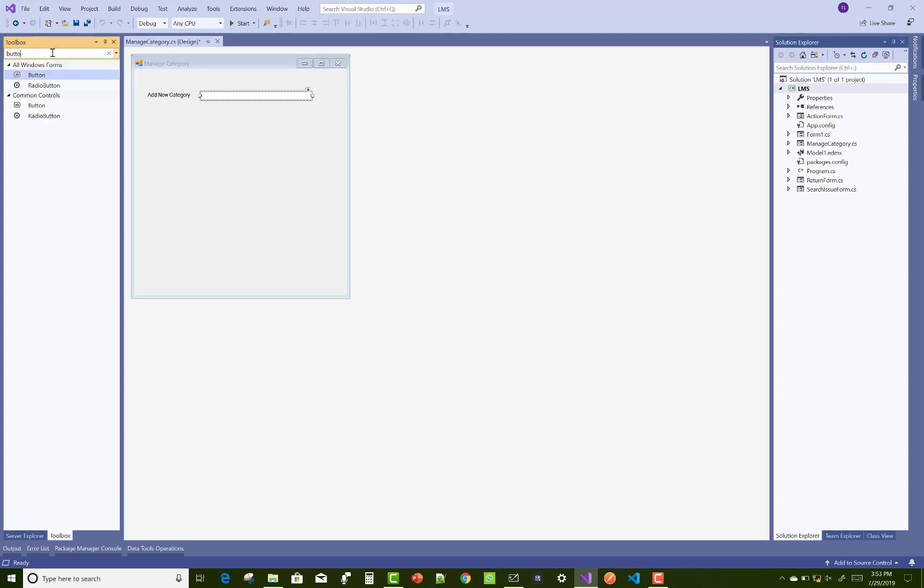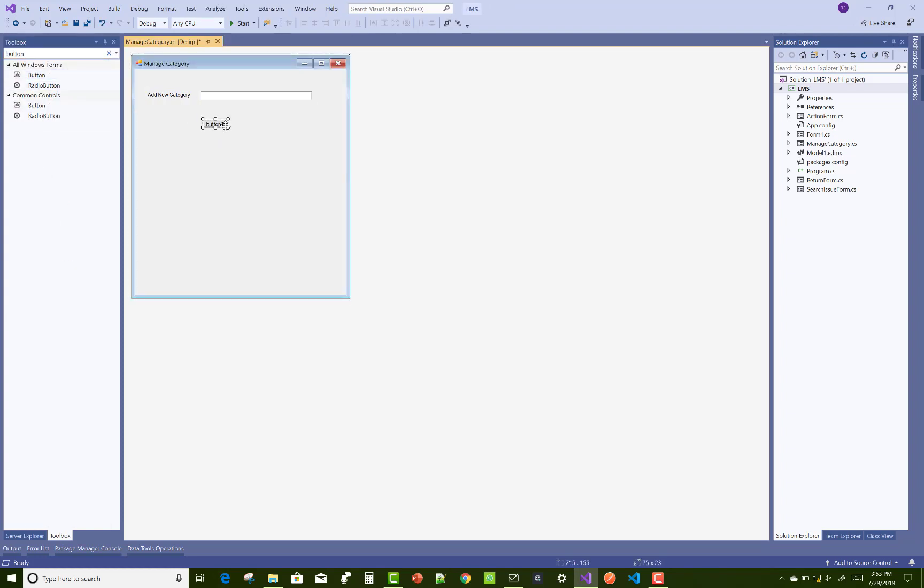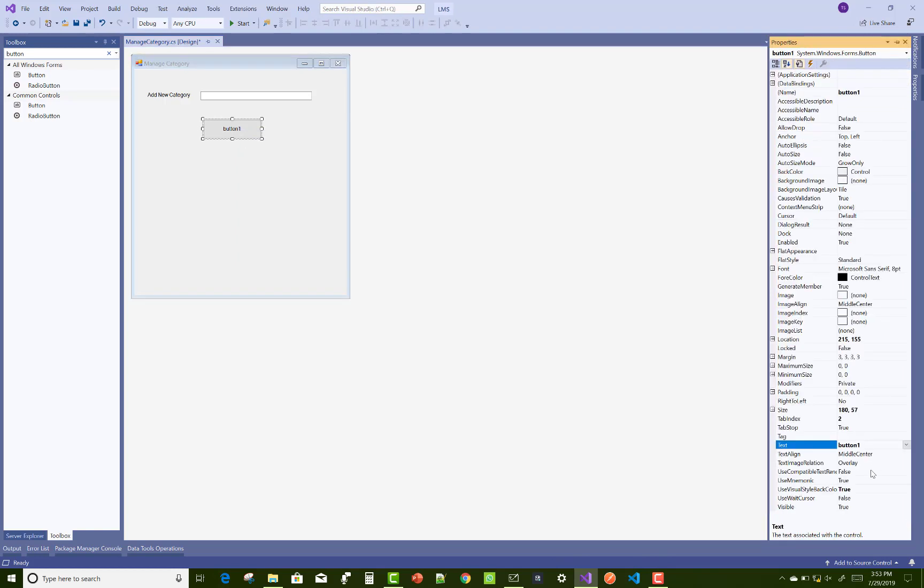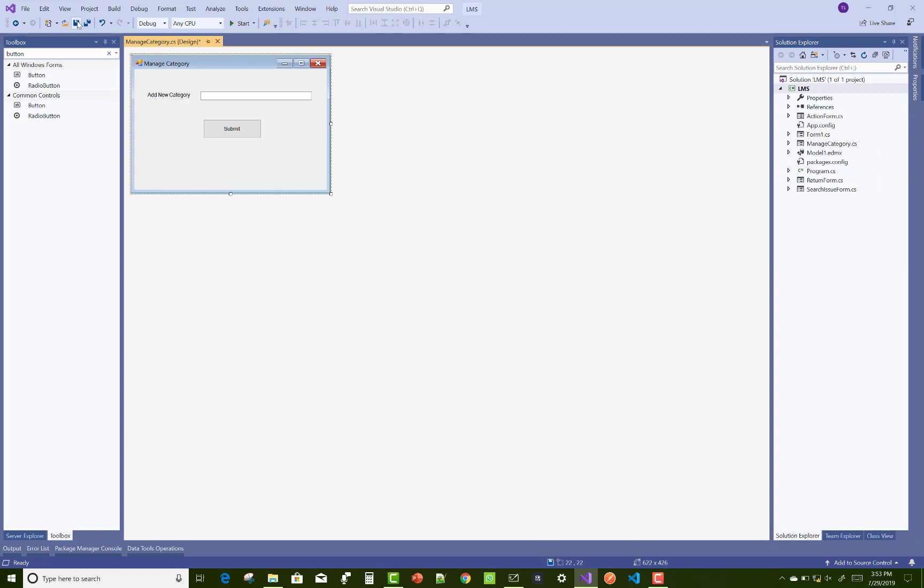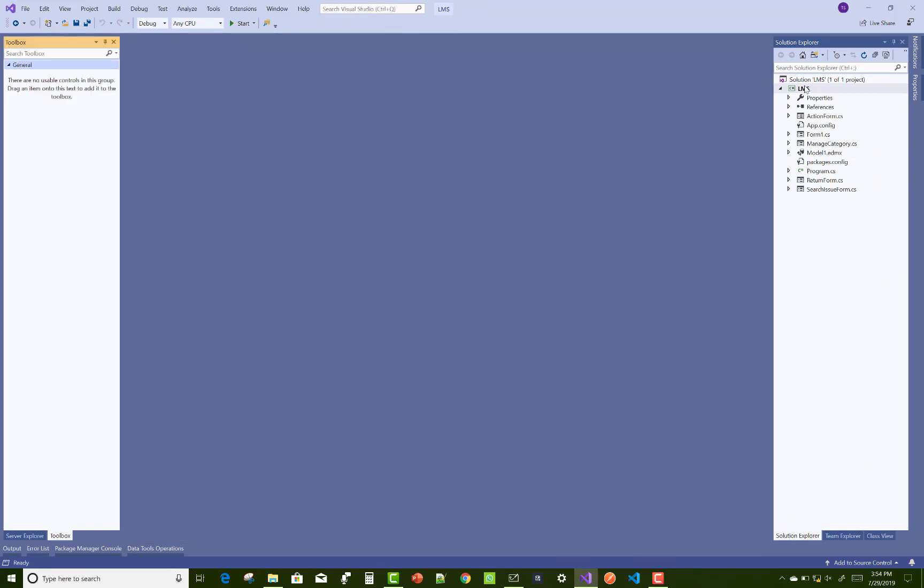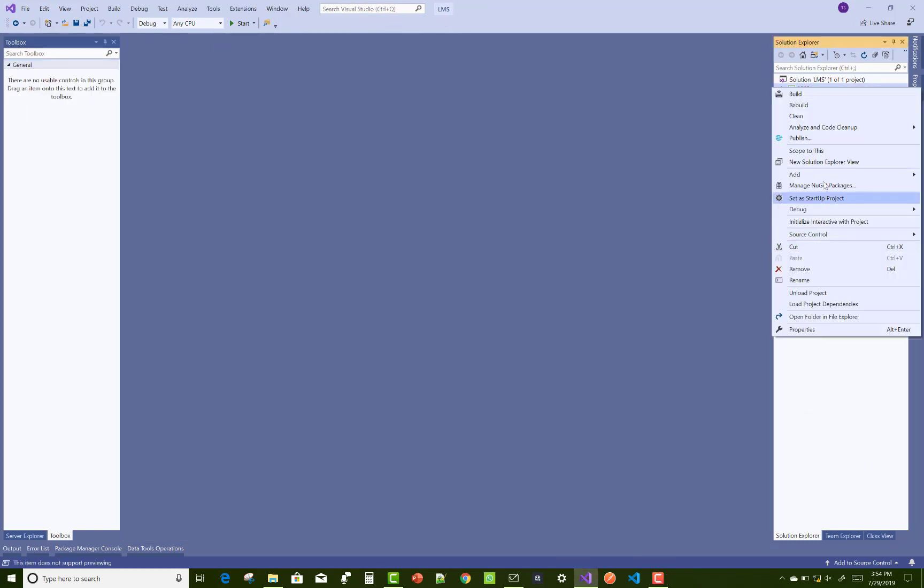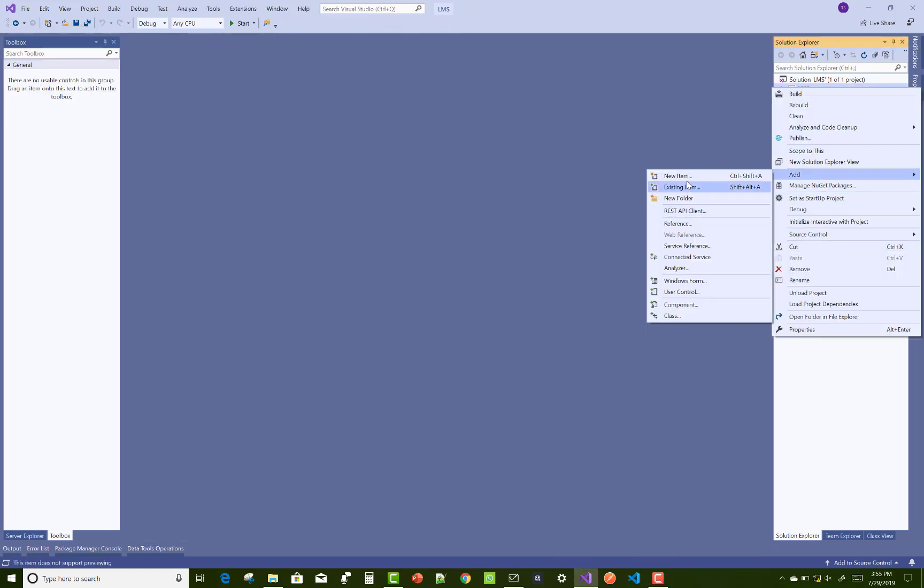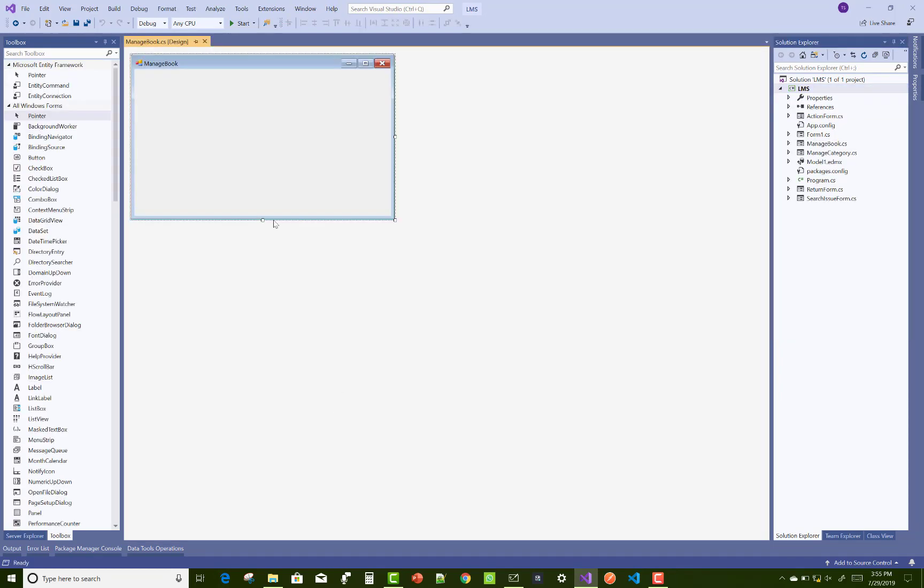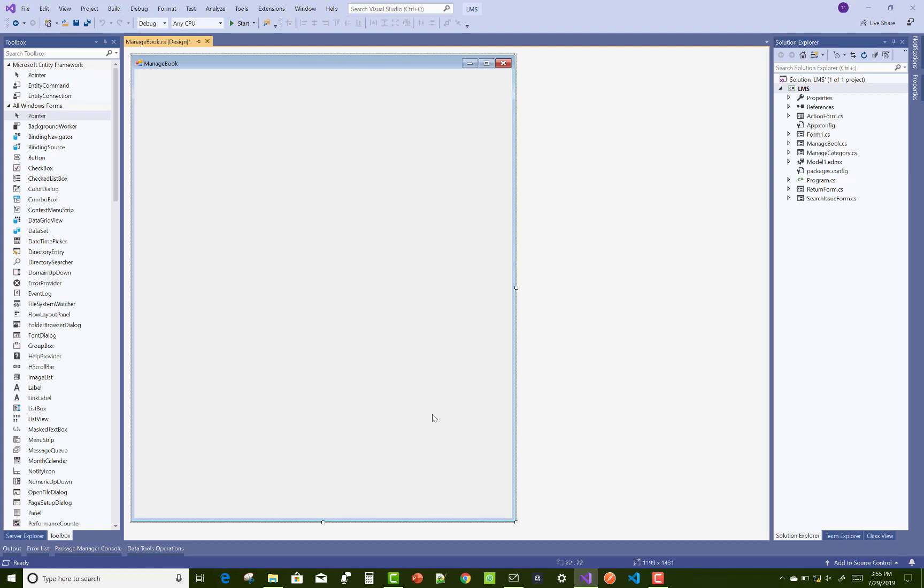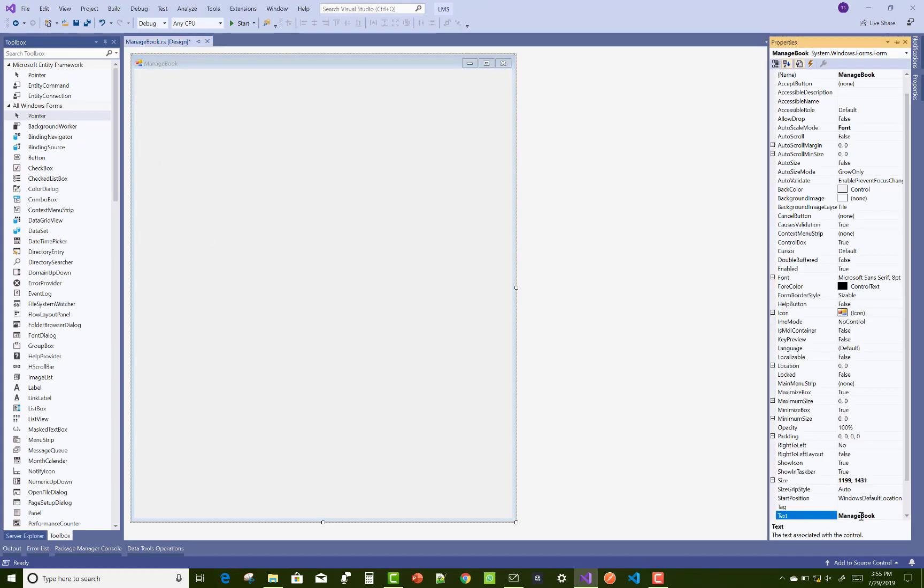In the category section, you can add a new category. Only one text box and one button control is needed. When we click on the submit button, that text box value or the category will be deposited into the database table. After that, you can add the manage book section.